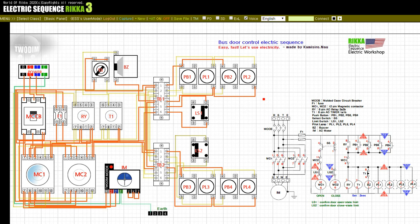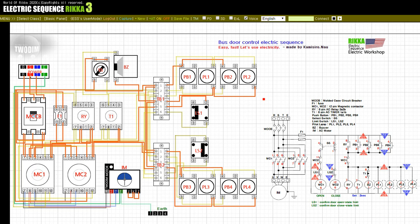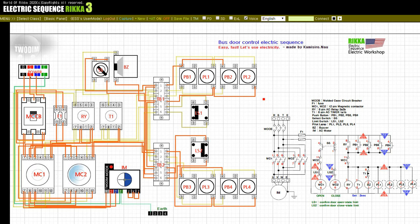Input off: LS2. Input on: LS1. Input off: SS. Input off: LS1. Input on: LS2.